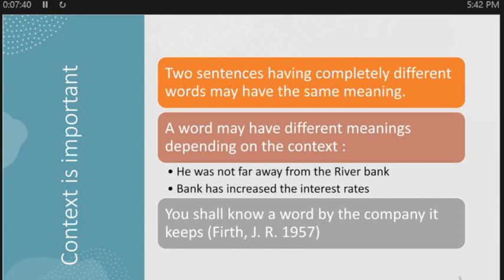Some challenges: two sentences with completely different words may have the same meaning, and a word may have different meanings depending on context. For example, 'he was not far away from the river bank' versus 'bank has increased the interest rate' — the word 'bank' appears in both but means something completely different. In the space of keywords, unigrams, and n-grams, these differences will not be captured.